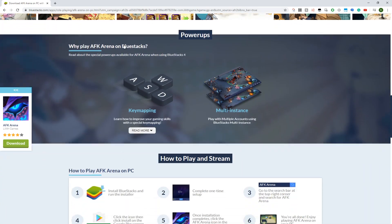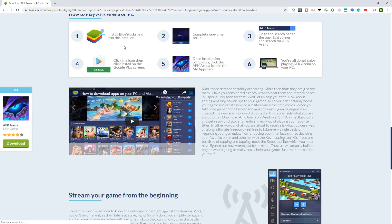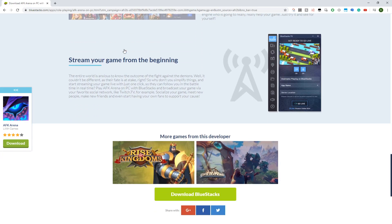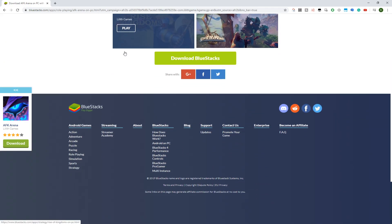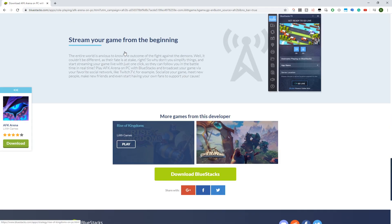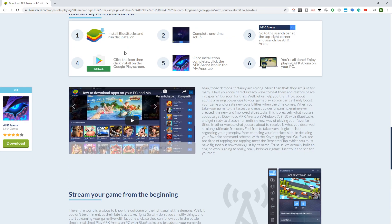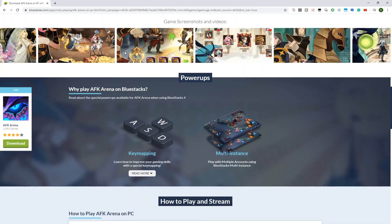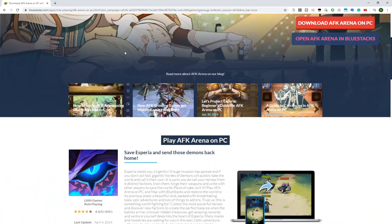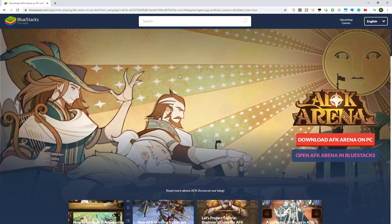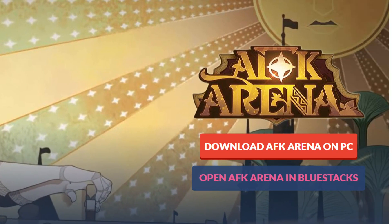BlueStacks is an Android emulator that will allow us to run the game on PC. I will scroll a little bit. Here you can see the advantages of it. Why play AFK Arena on BlueStacks: Multi Instance, Key Mapping, etc.